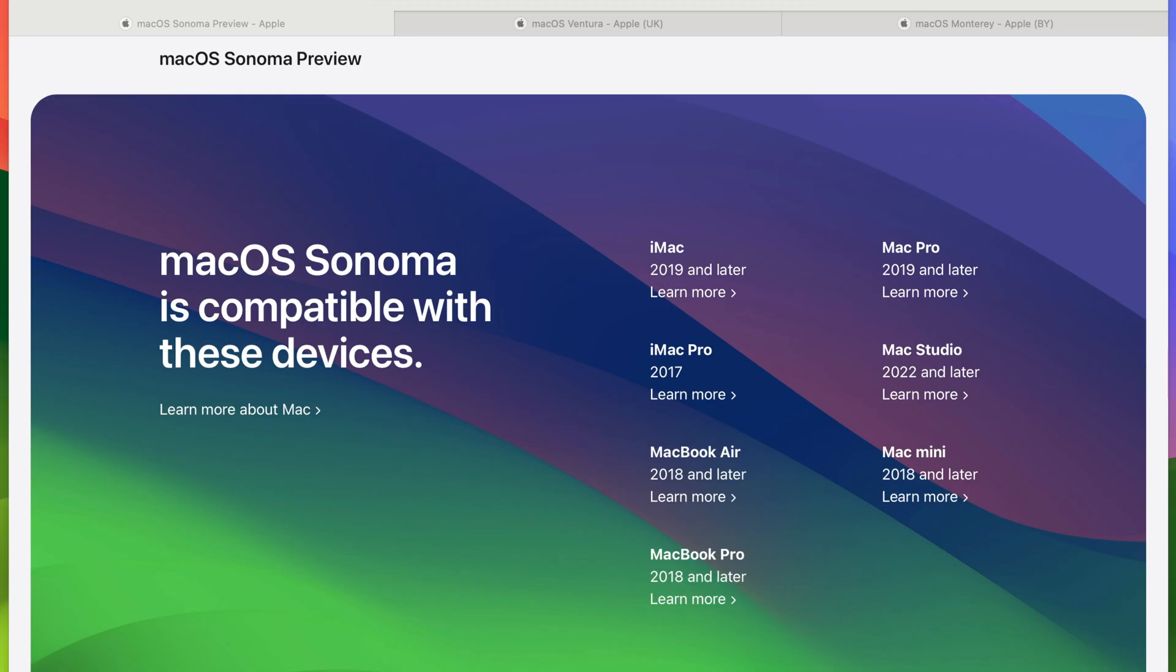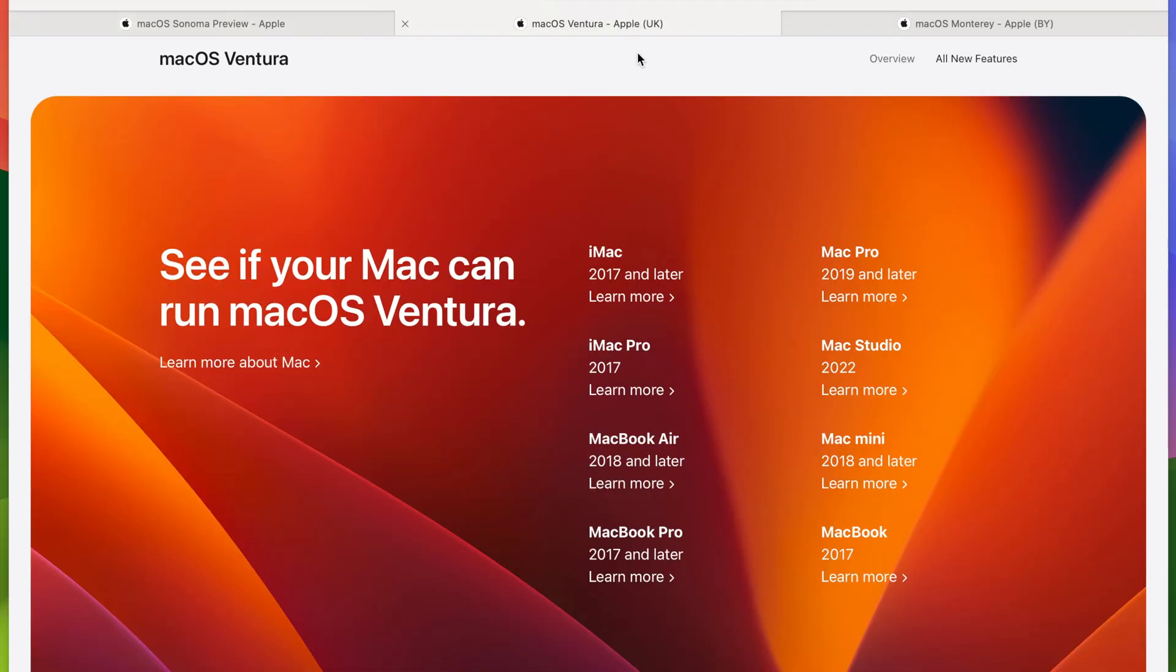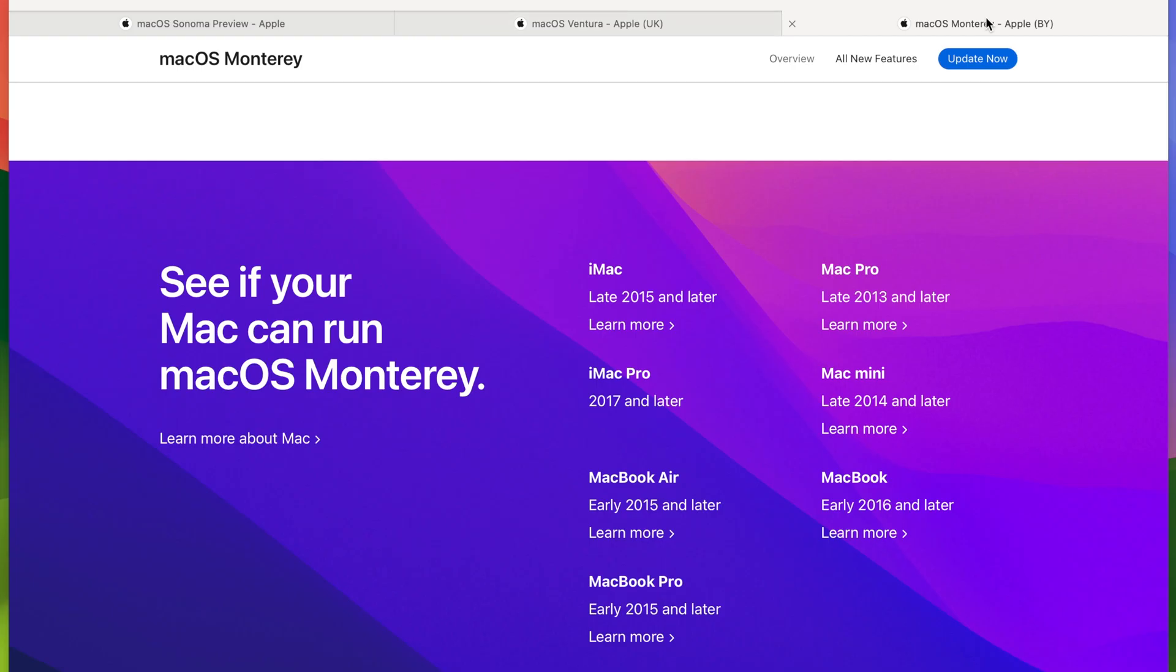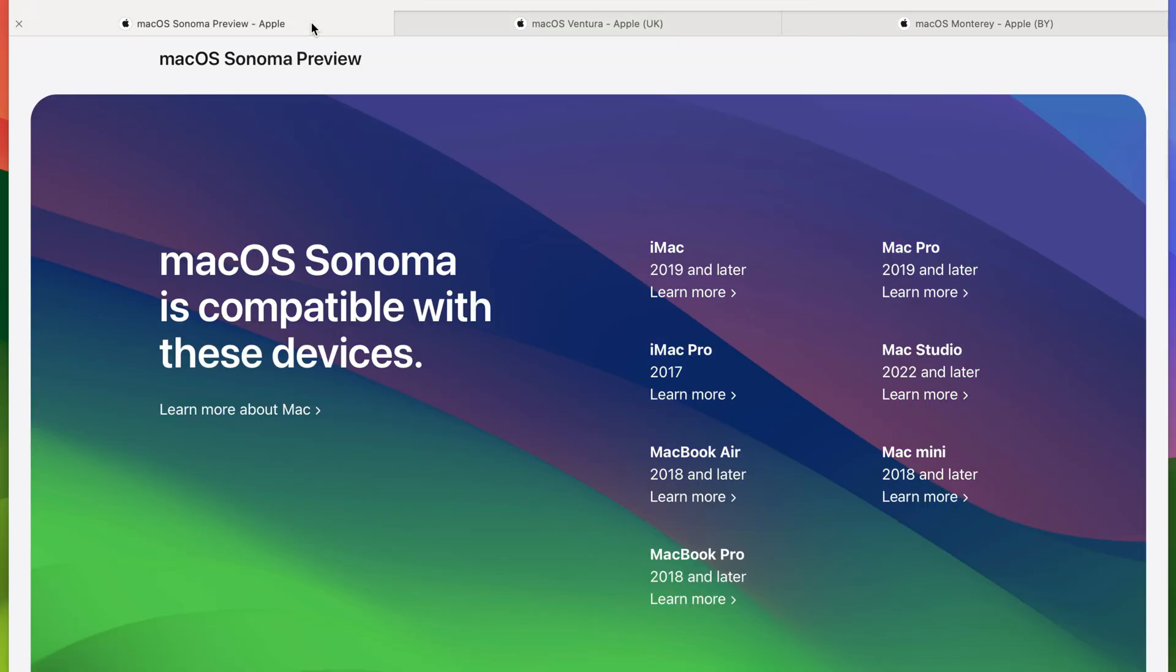I'm back again with a brand new video and as you can see I've got the preview pages open for macOS Sonoma, macOS Ventura and macOS Monterey. What I wanted to talk about today is the amount of Intel devices we are now seeing that are being dropped by Apple.